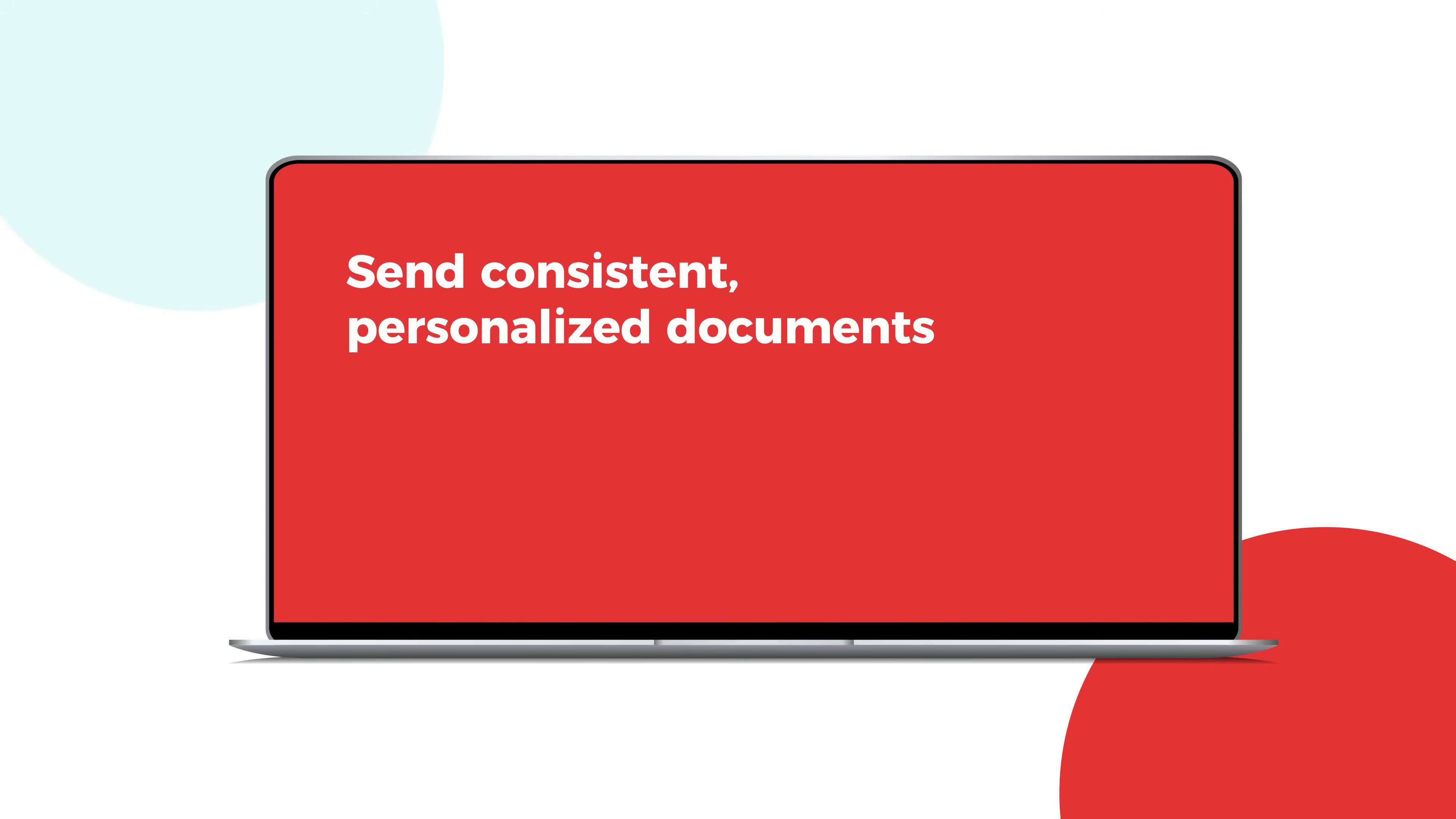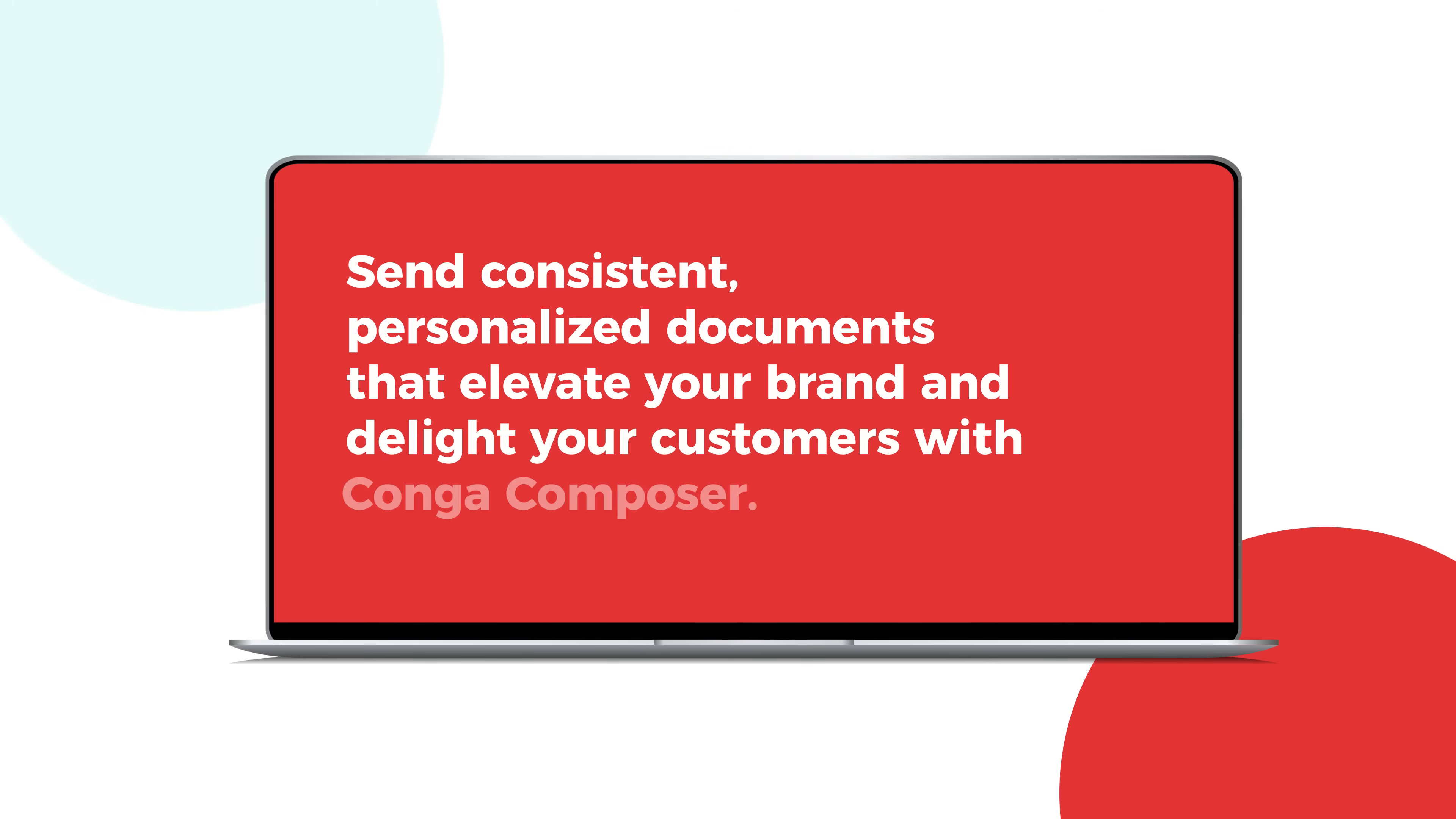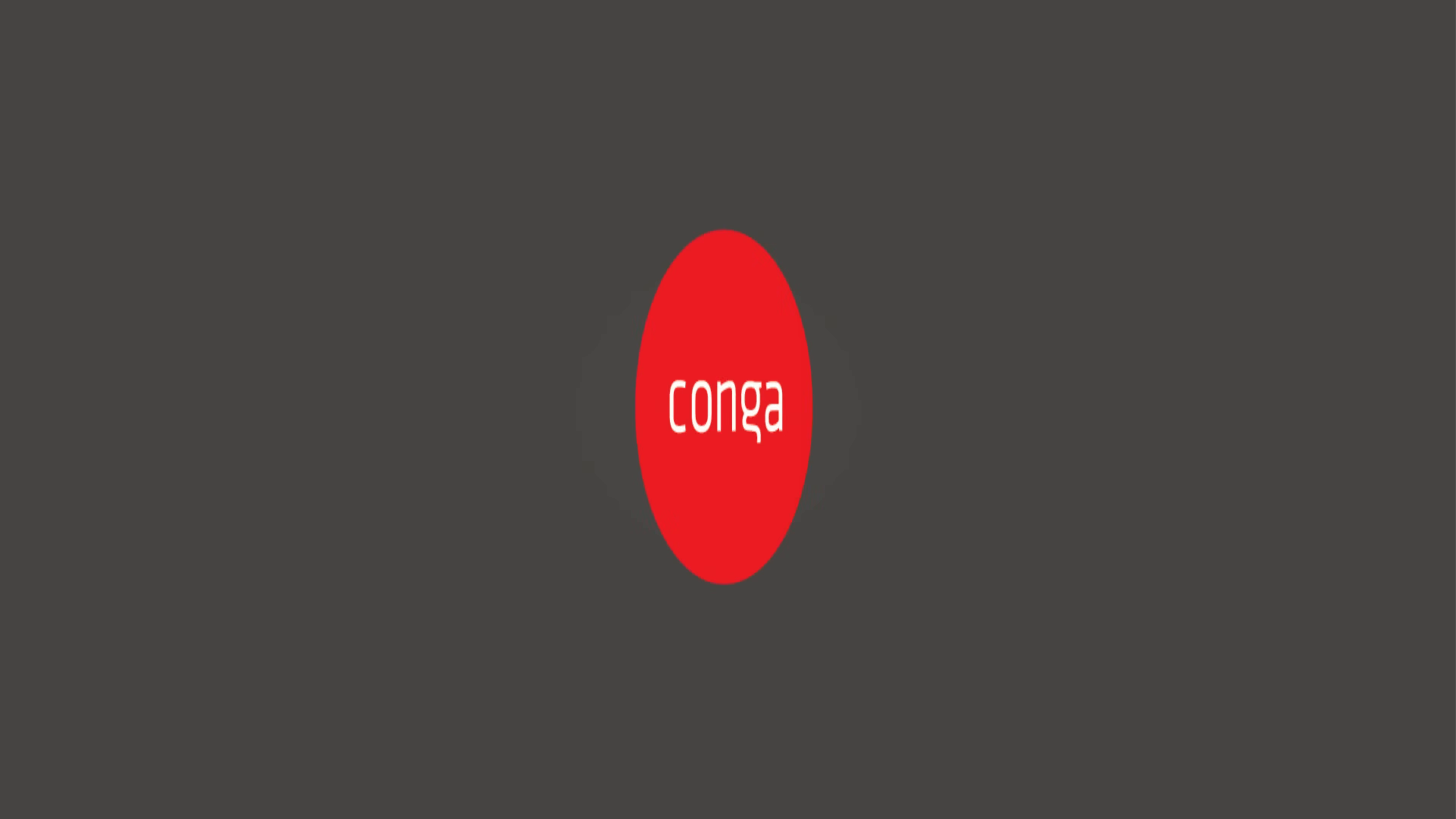Send consistent, personalized documents that elevate your brand and delight your customers with Conga Composer.